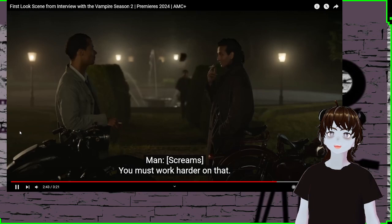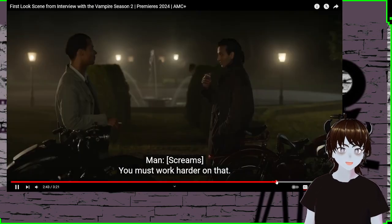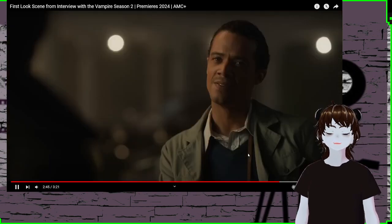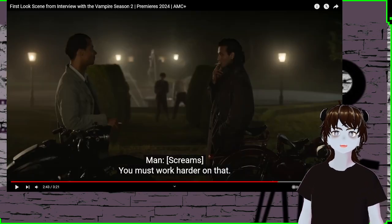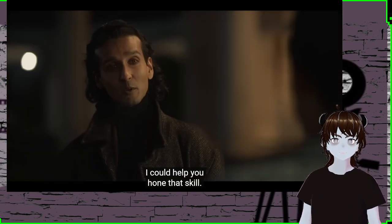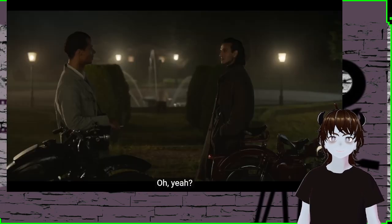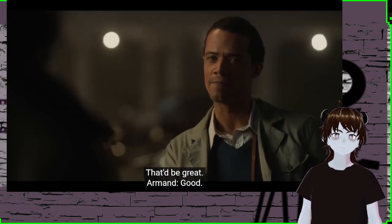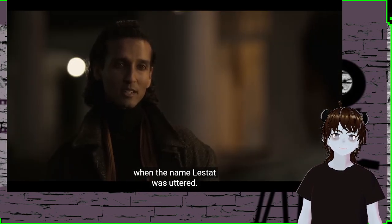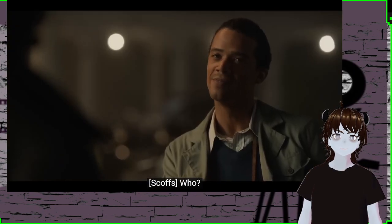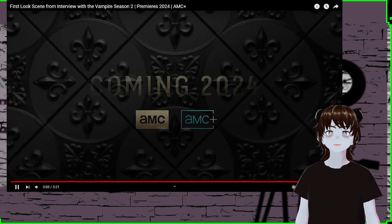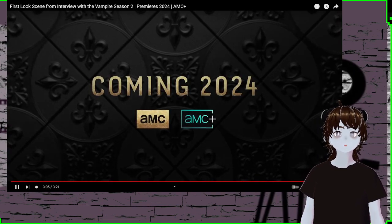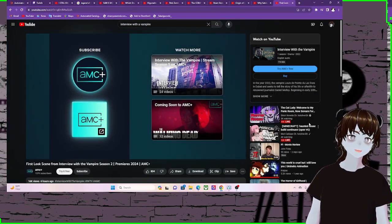You must work harder on that. I can help you hone your own skill. Come back. Just took his whole head off. I could help you hone that skill. Oh, yeah? That'd be great. Good. Because I do believe I felt some trepidation when the name Lestat was uttered. Who? Oh. He's like, who? Lestat? I don't know Lestat. Ain't no Lestat. Never met no Lestat.